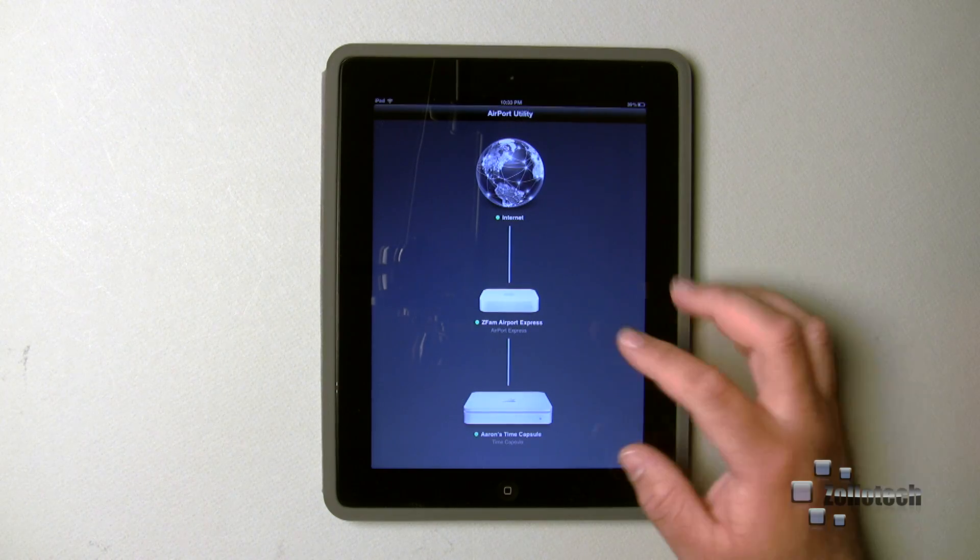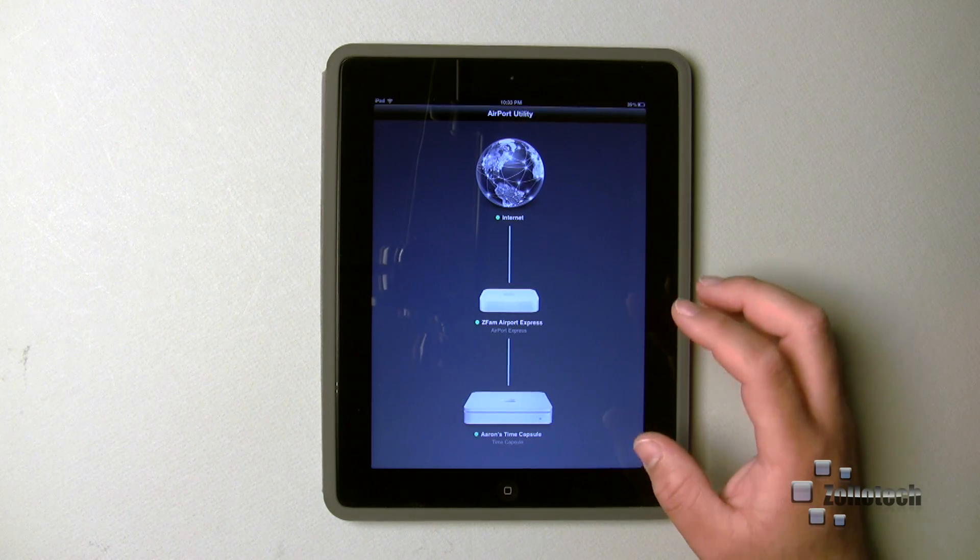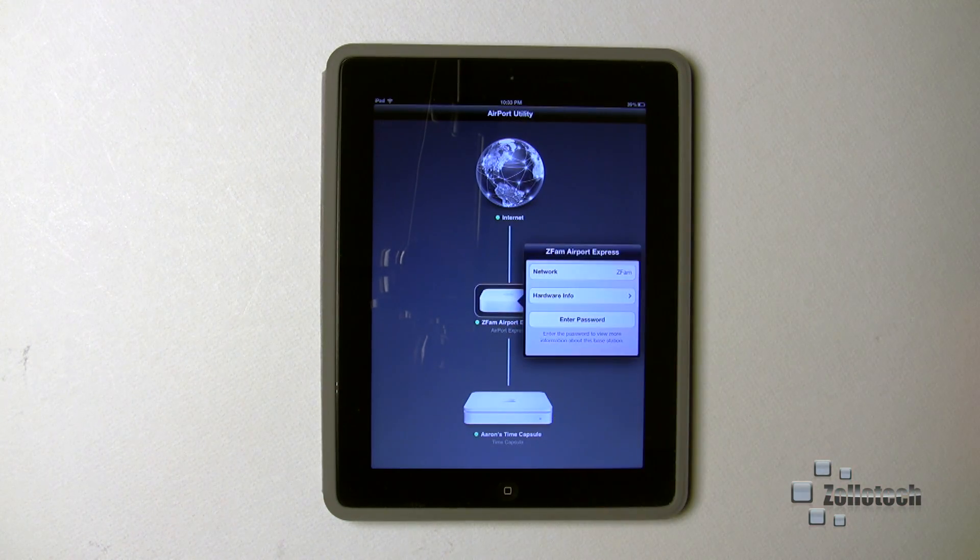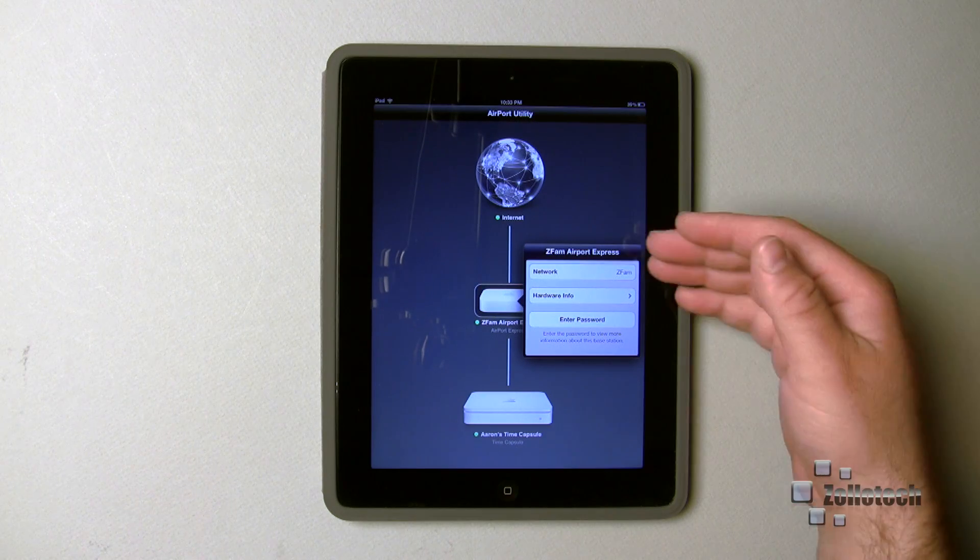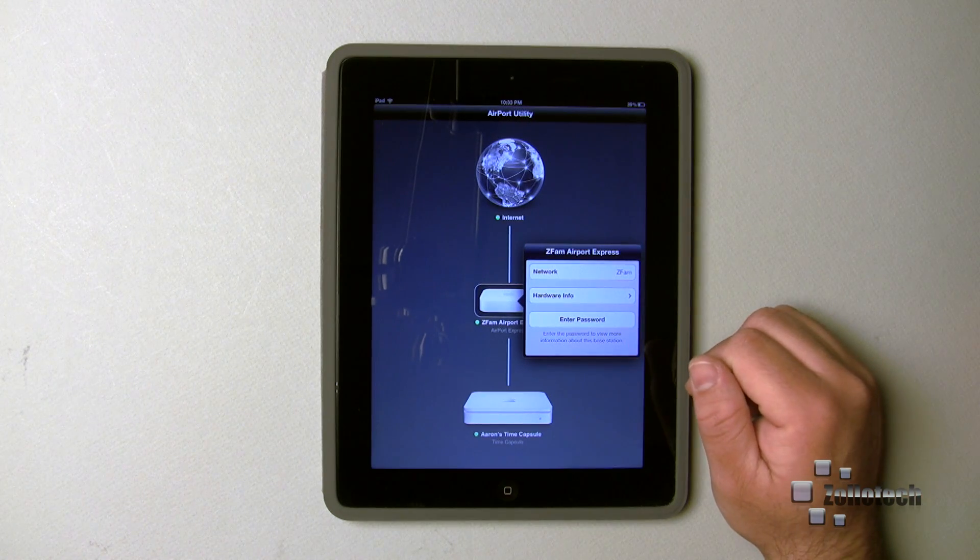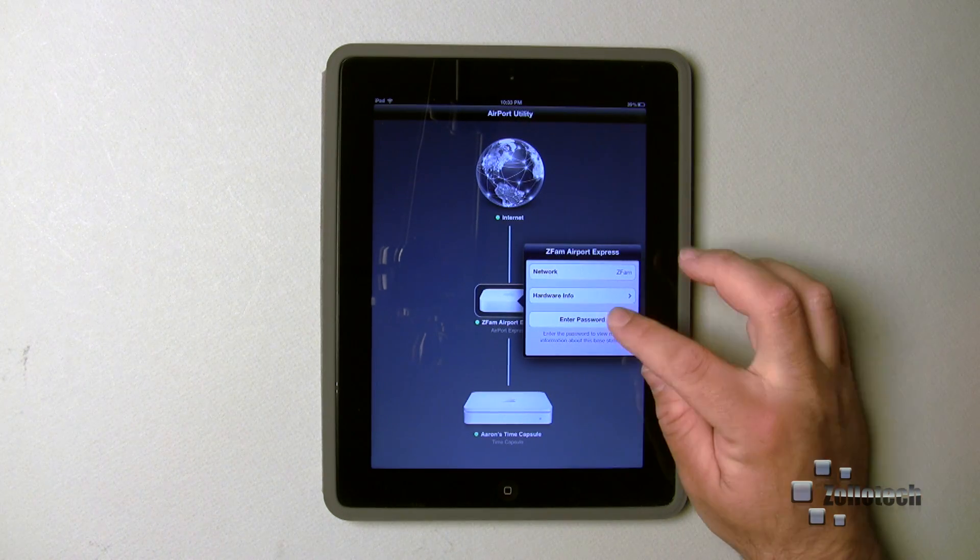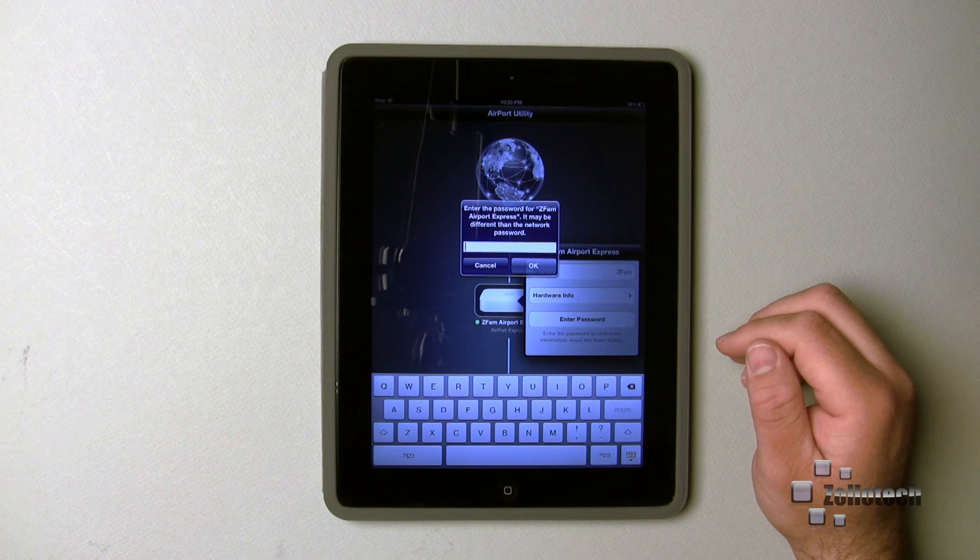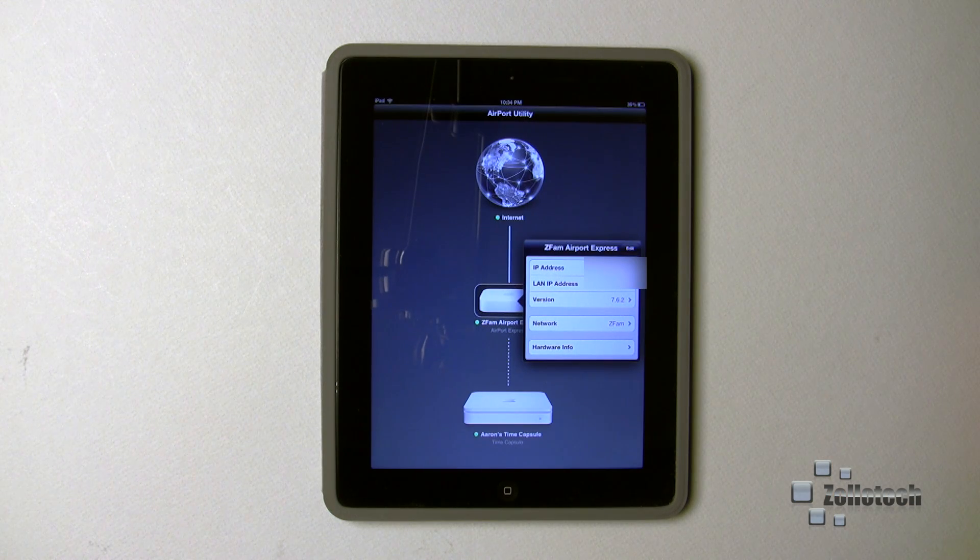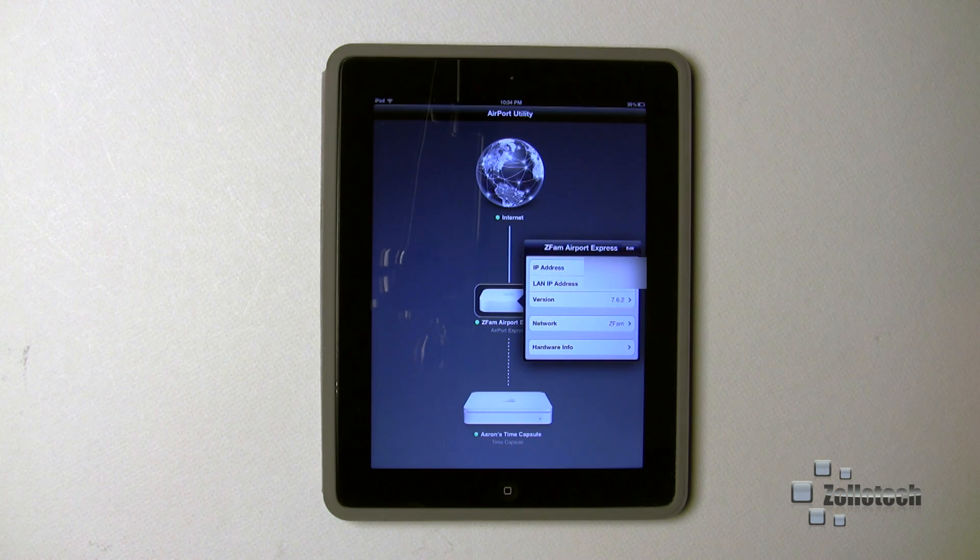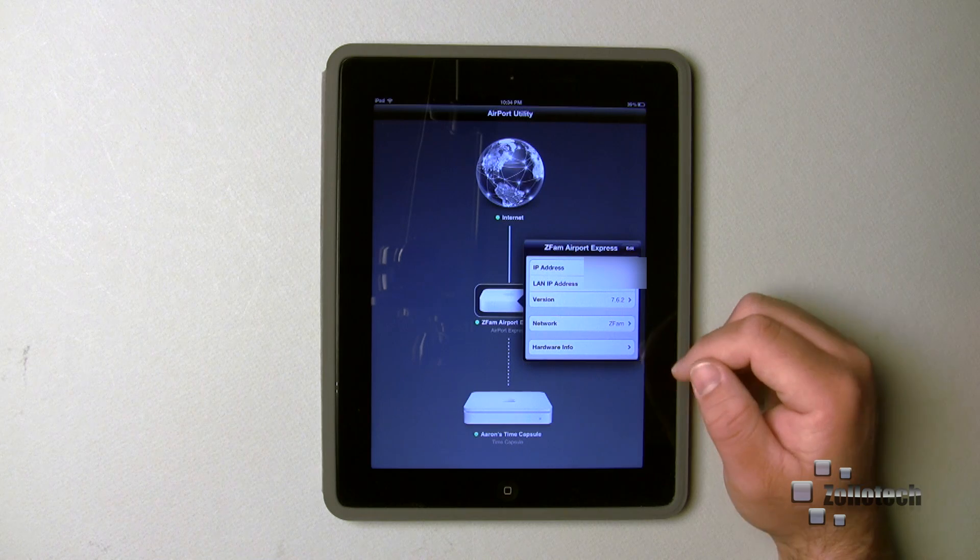I have my Airport Express - it's actually acting as the main router now. If I tap on it, you can see that I can go into my Airport Express settings, enter the password, and go into that. Here you can see my IP address, my LAN IP address, my version of software, and network hardware info.